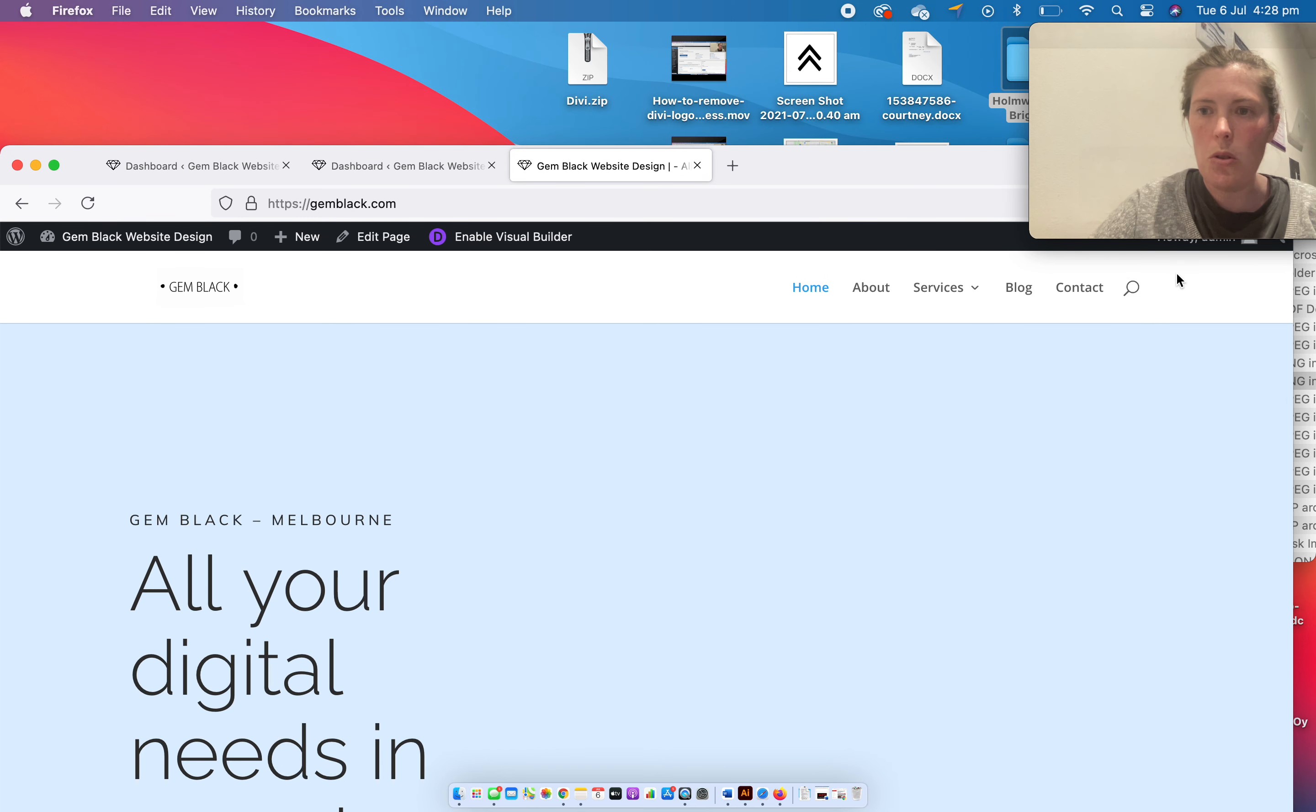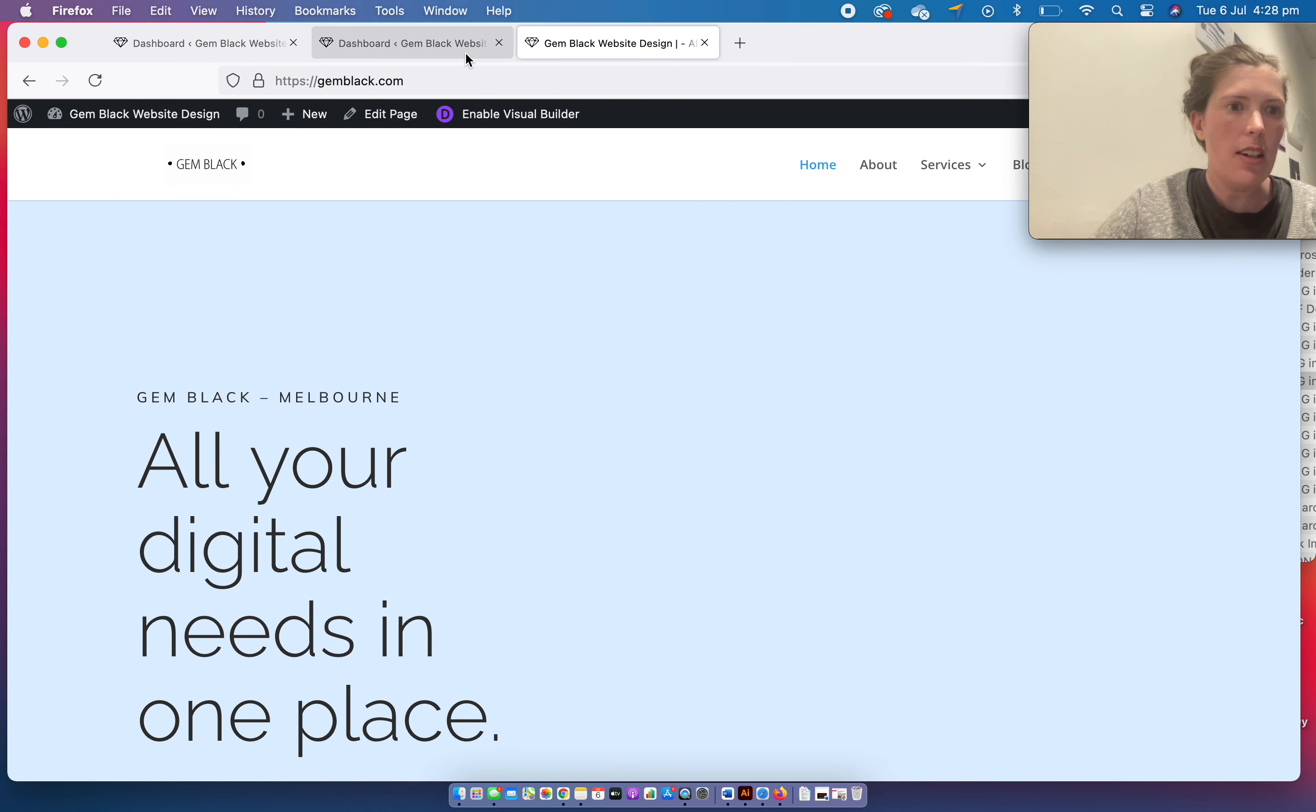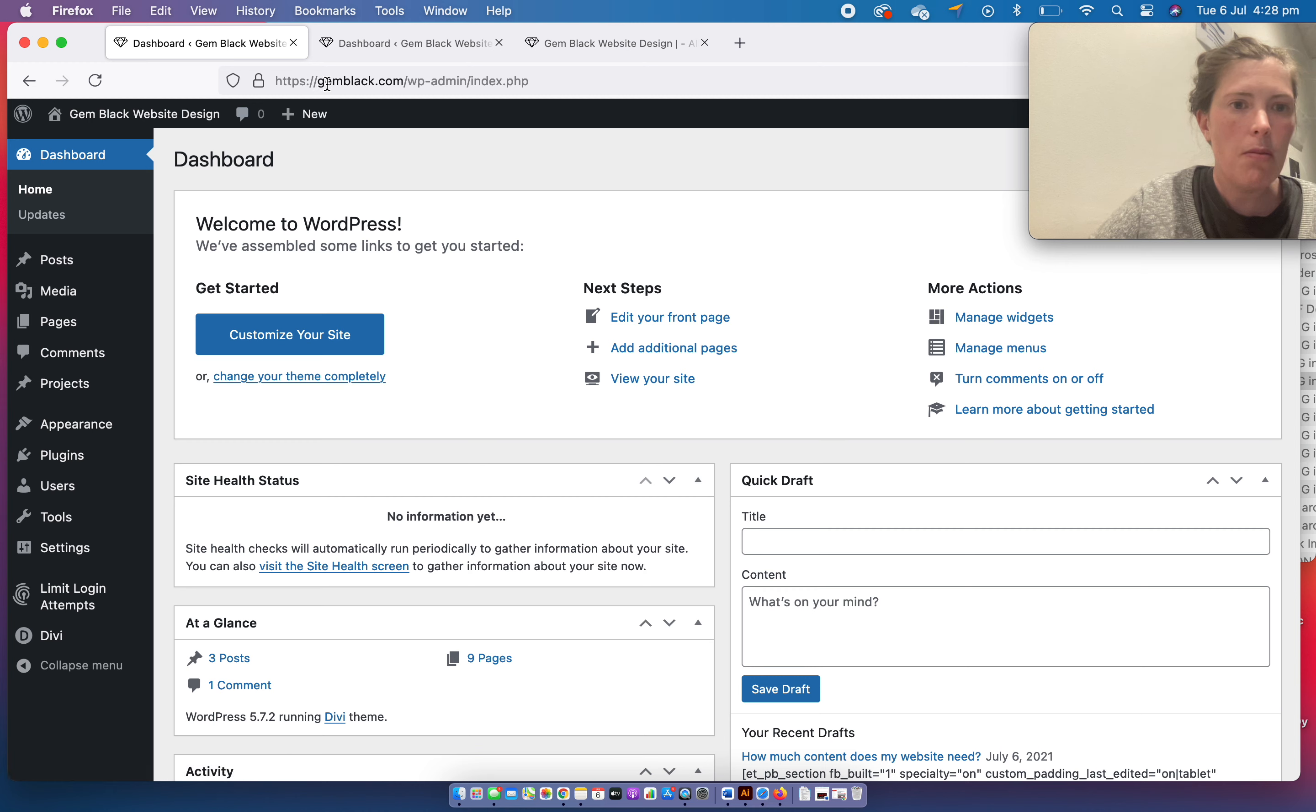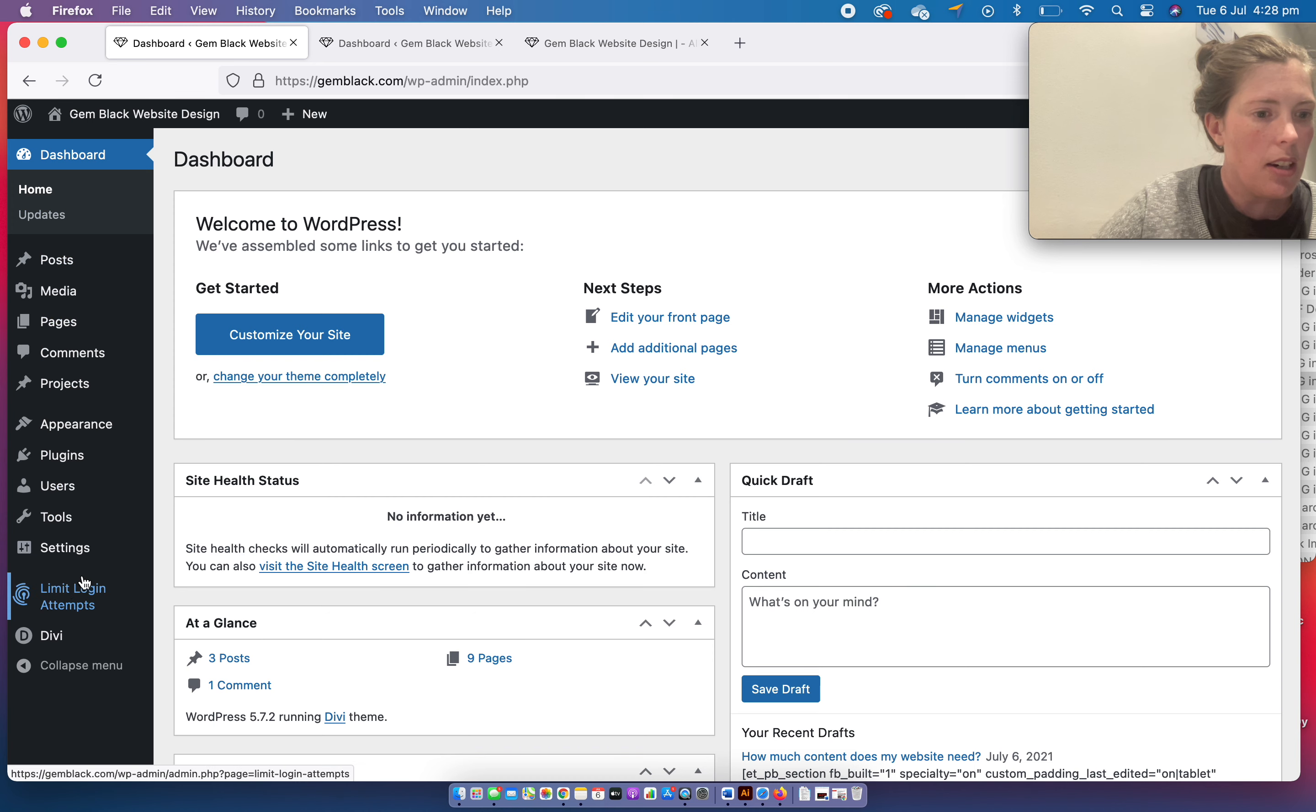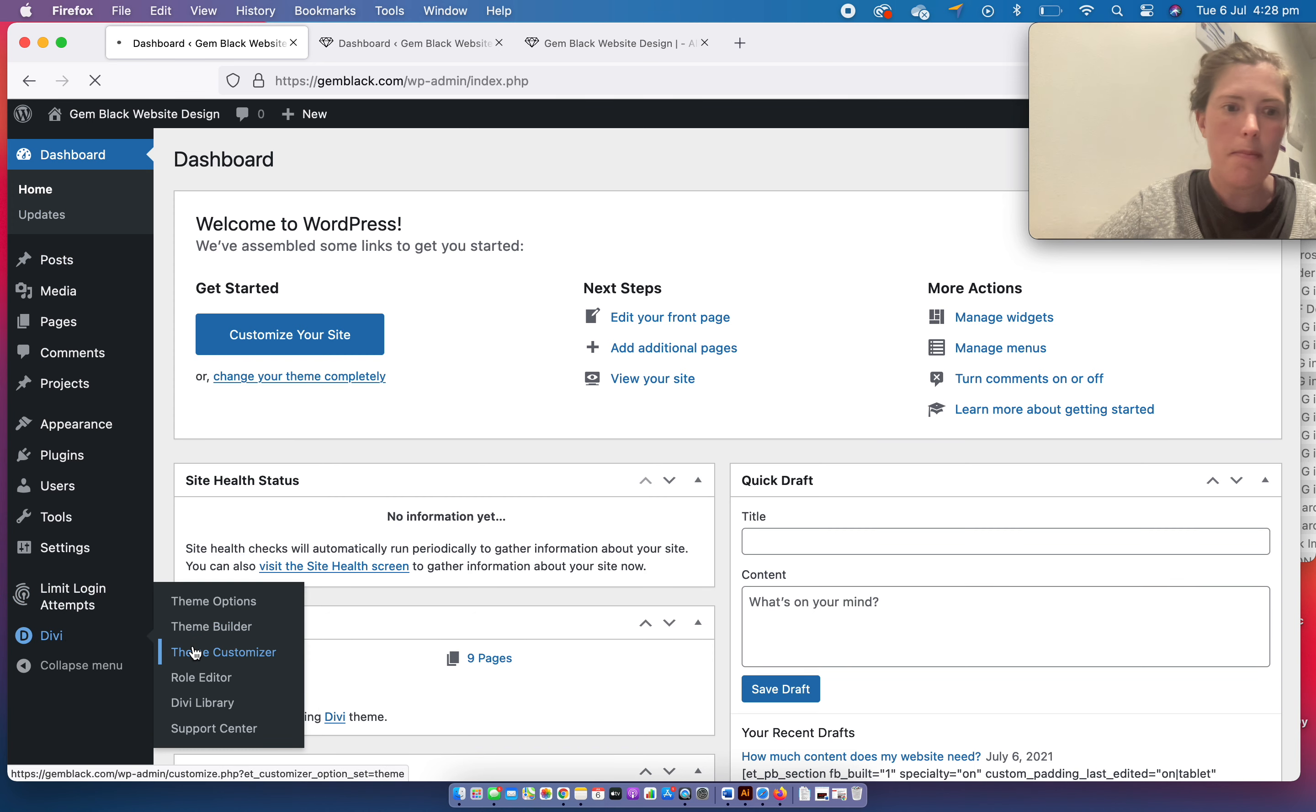I'm going to show you how to delete the search icon which is defaulted on Divi sites. Go to mydotcom slash wp-admin and Divi theme customizer.